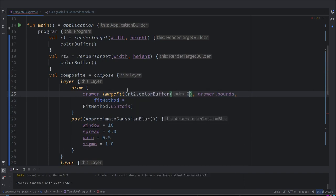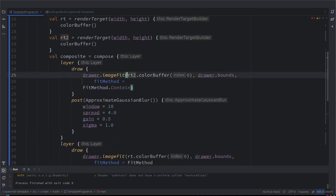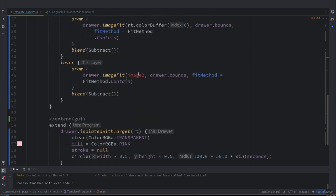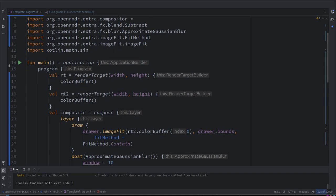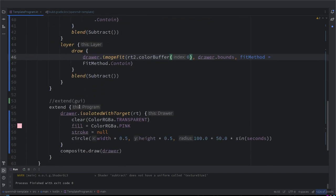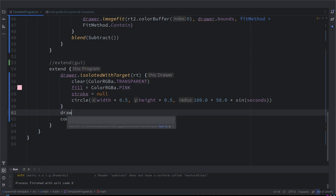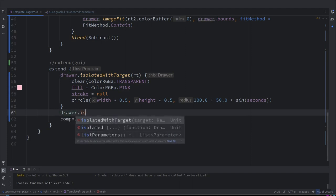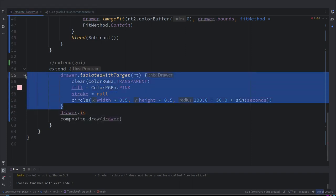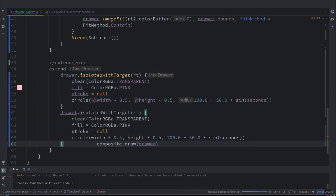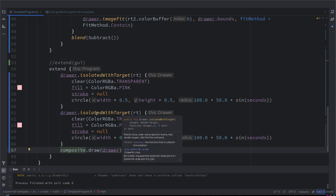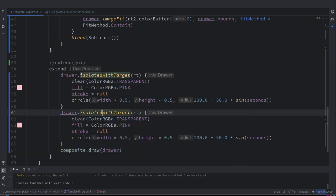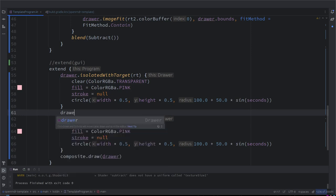So now again I'm going to do the same. I'm going to get rid of this image two and then we will use here rt2.colorBuffer zero. Because we use this one twice. And now it's going to be a bit boring because we are not drawing anything yet. Exactly, rt2, so we can also draw something there. I think we can copy the whole block. Okay. So I have a question. I've picked through the auto-completion and it has isolated with target and isolated. What's the difference?